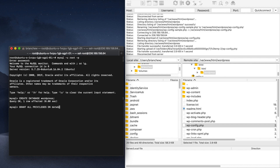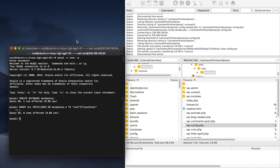Now grant access with: GRANT ALL PRIVILEGES ON wordpress.* to the appropriate user. Query OK confirms it's done. Then run FLUSH PRIVILEGES to remove old privileges and apply the new ones.